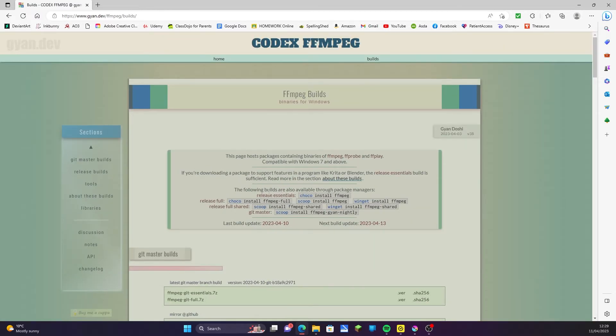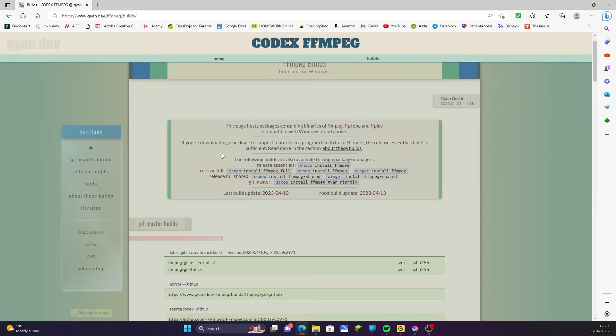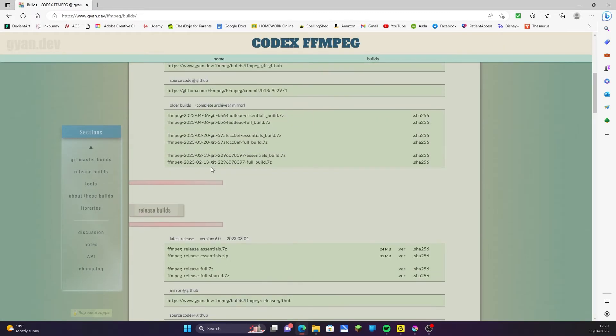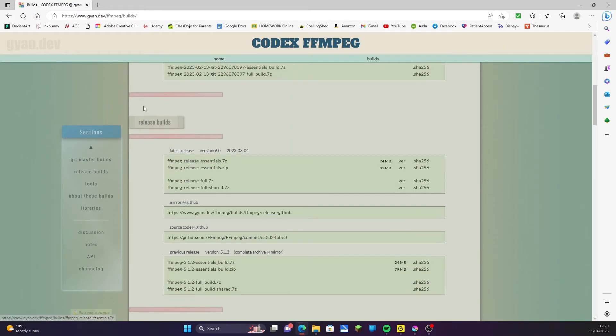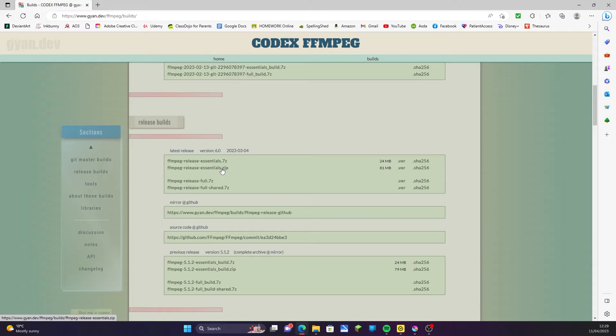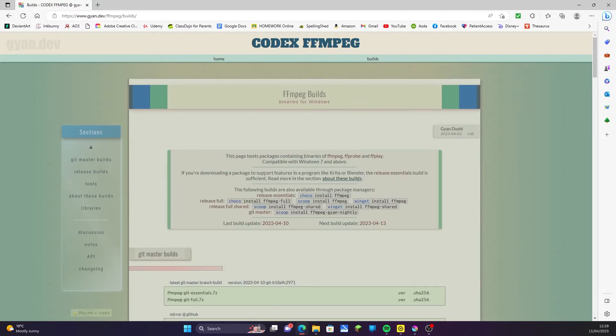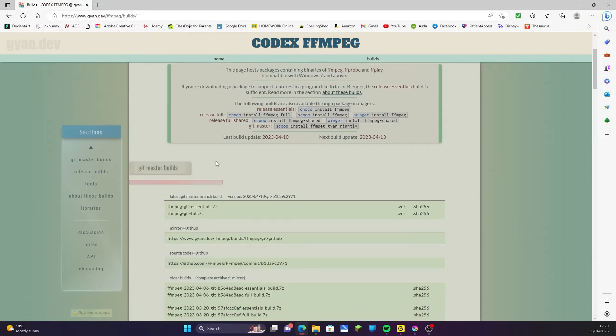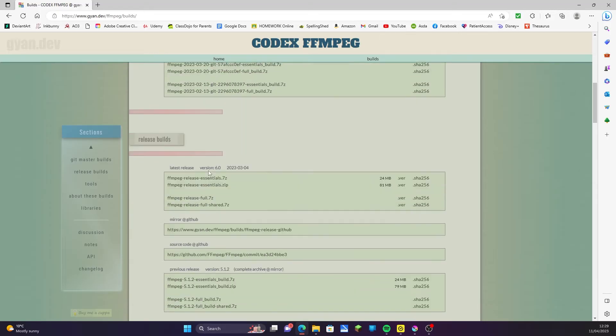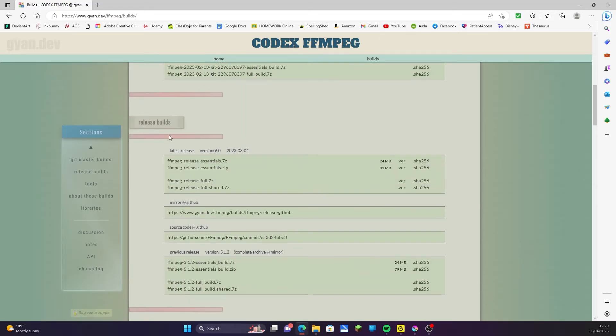Now you can download any version you want depending on your needs, but the simple and easiest version which doesn't require downloading an additional program to unzip the 7z files is to download the basic zip file. So scroll down to release builds and click on the essentials.zip.